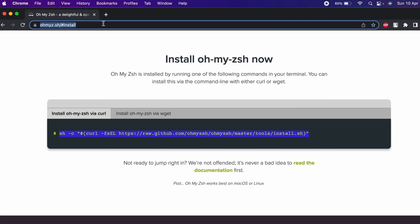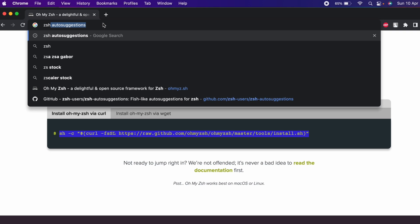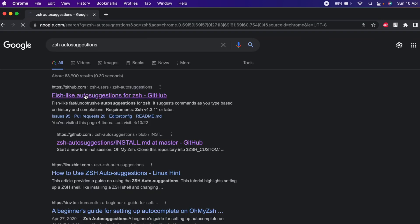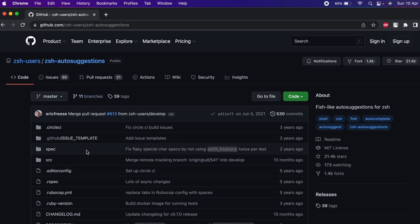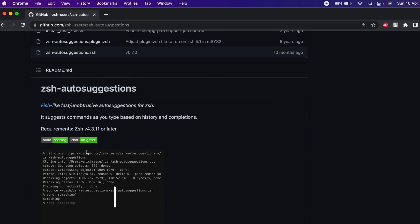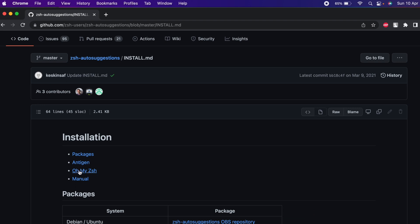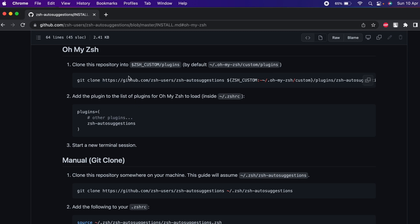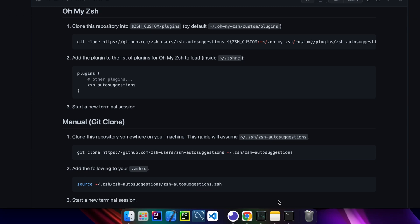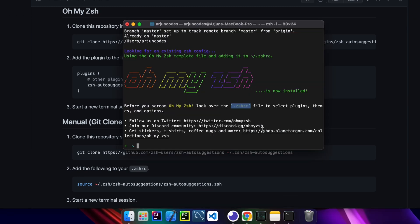Go to the browser and search for zsh-autosuggestions, and go to the first link from github.com. Scroll down and you can see the install.md file — click on that. Since we are installing on Oh My Zsh, click on that option and you can see the installation instructions. Copy this command from here.